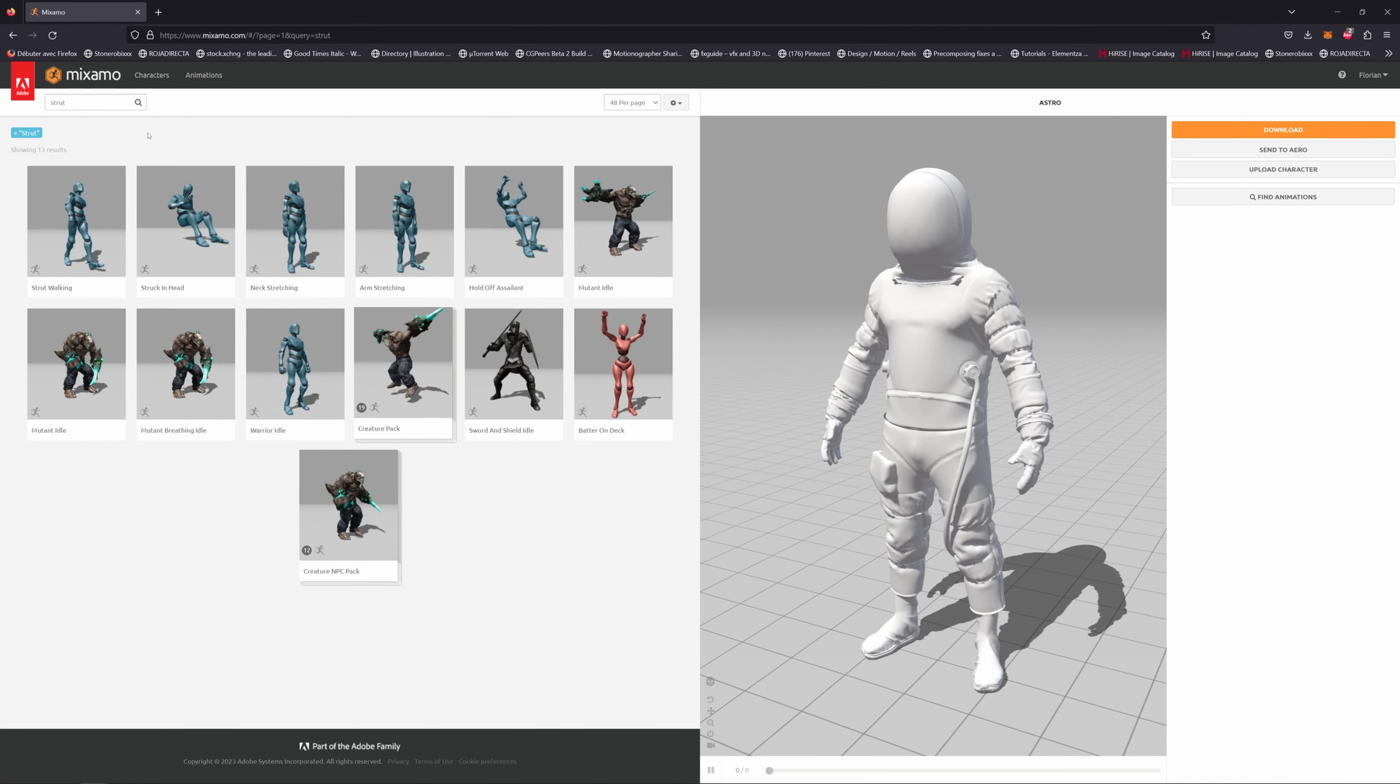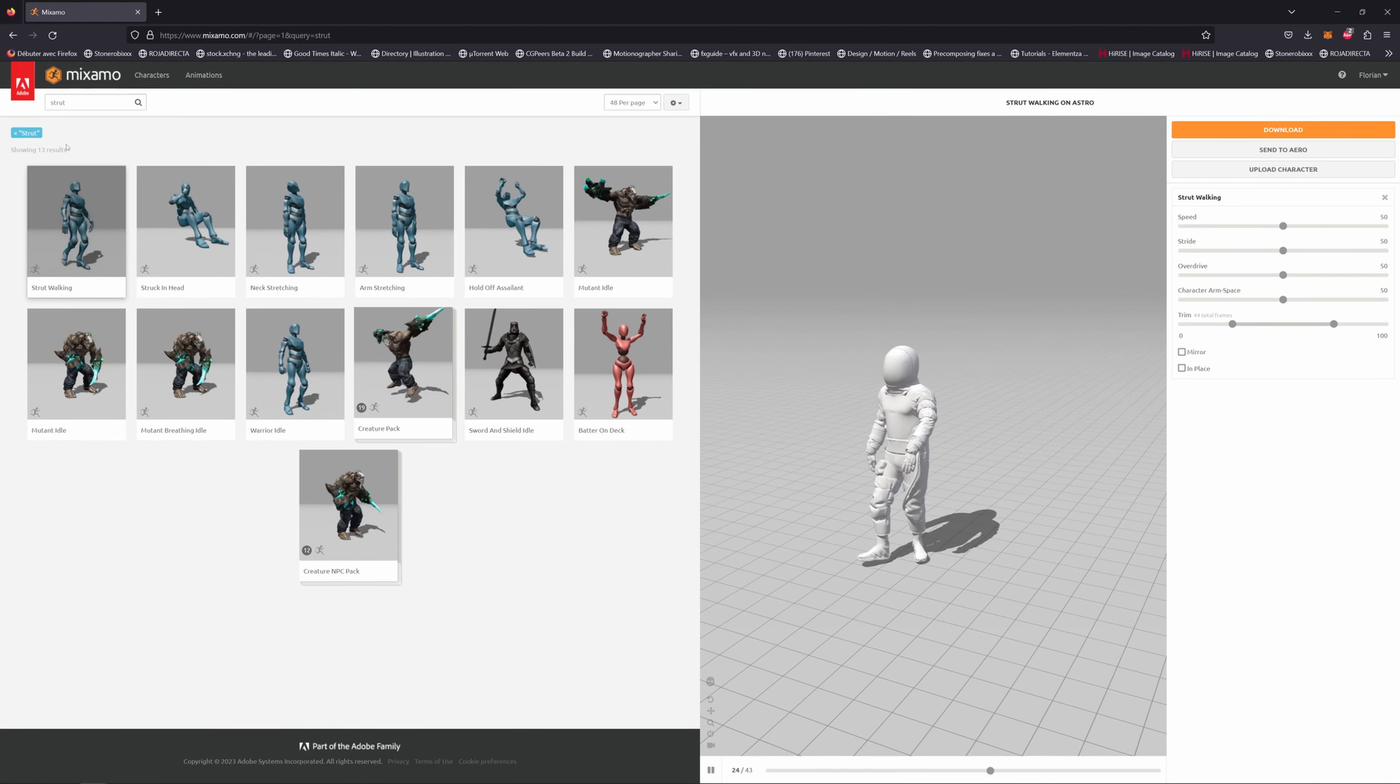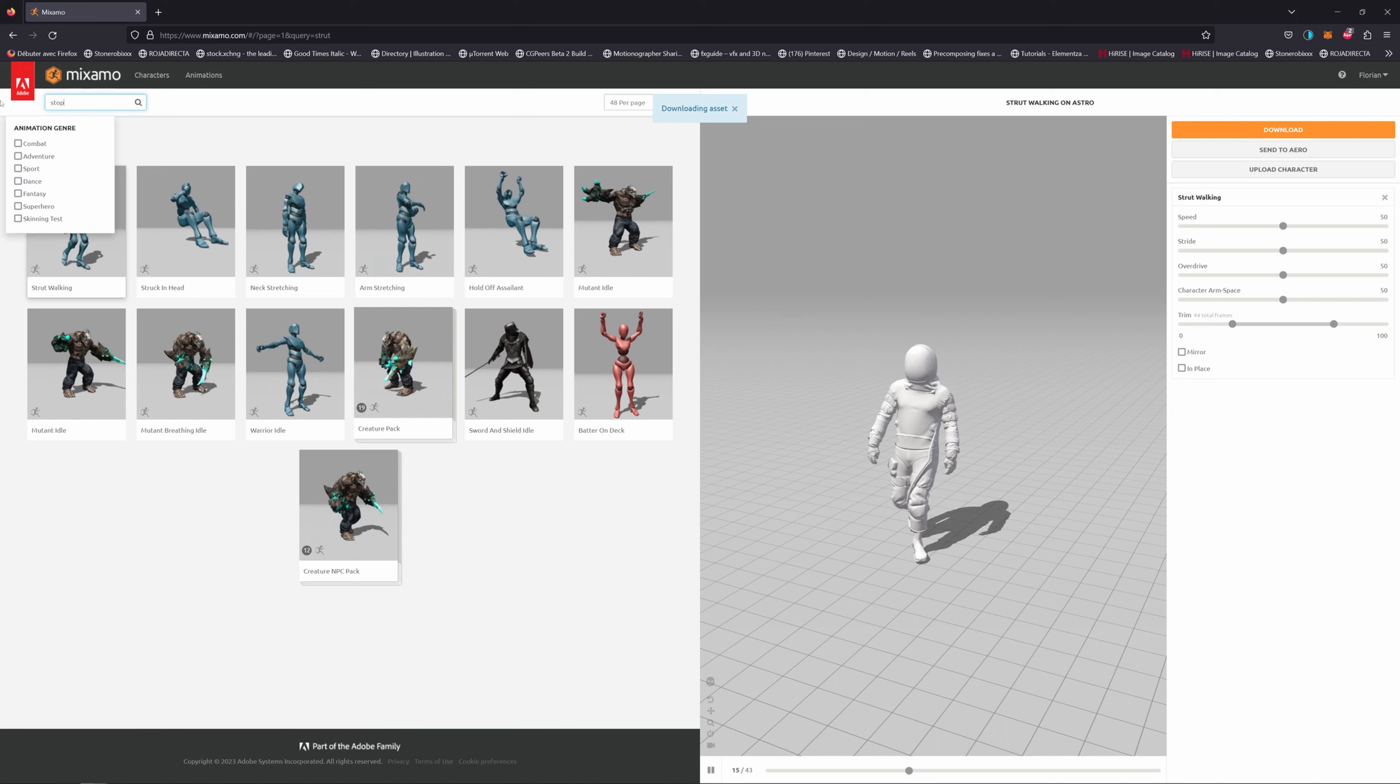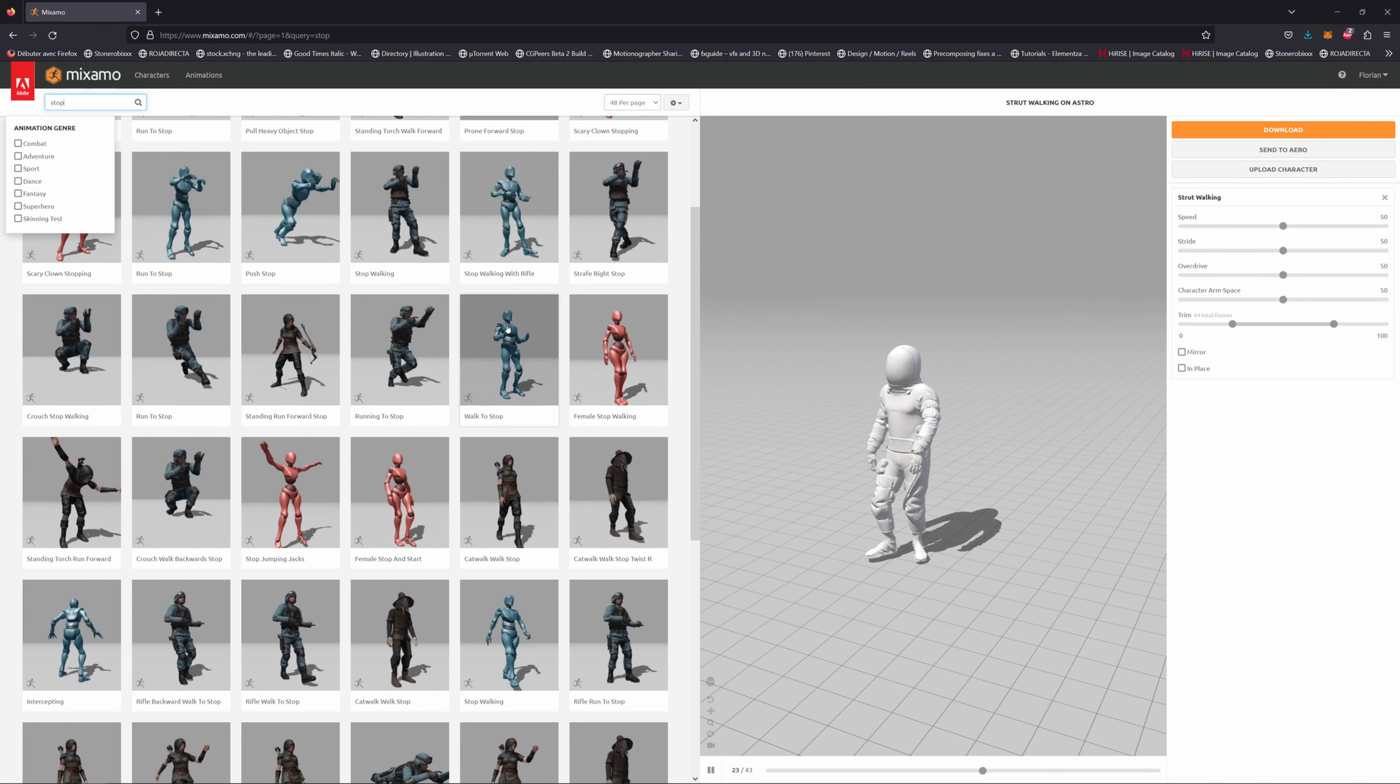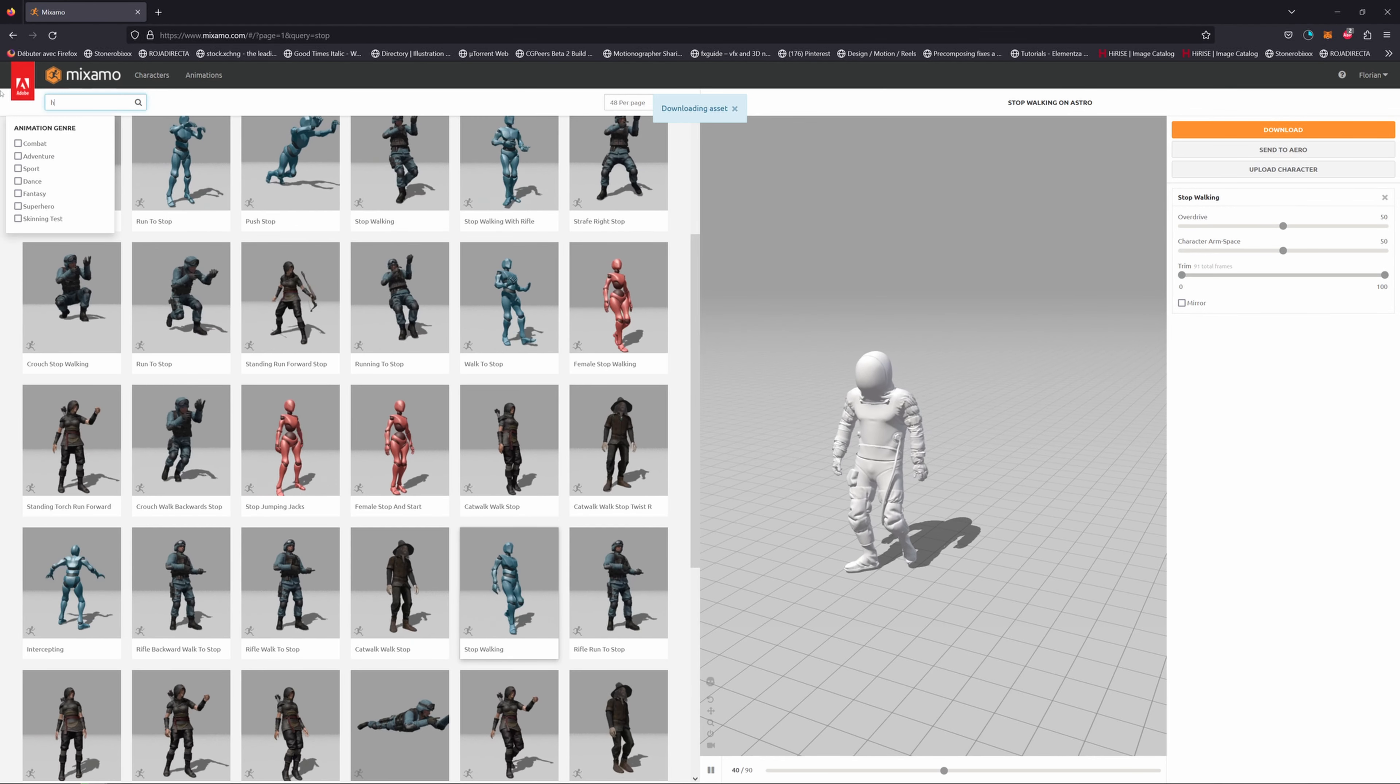Now I want to show you how you can blend several animations together. Let's say I want the character to walk, then stop and make a hip hop dance. Let's download this. Then I will type stop and find this animation here. Download this one as well. Finally, let's download the hip hop dance.